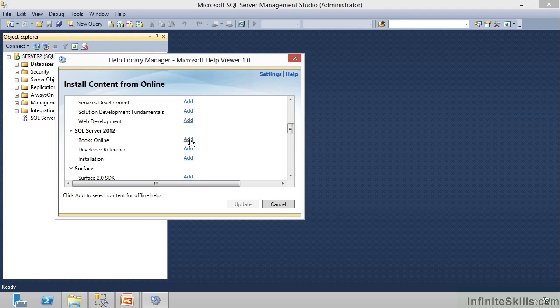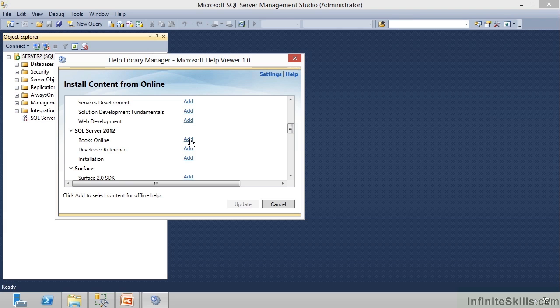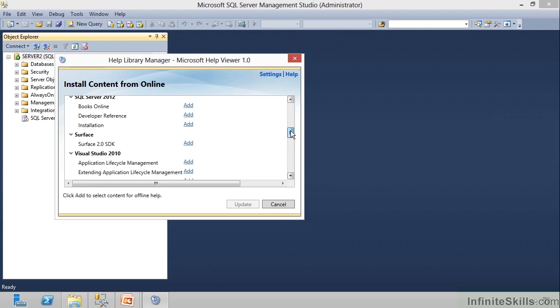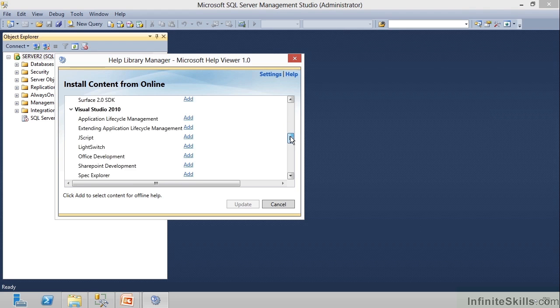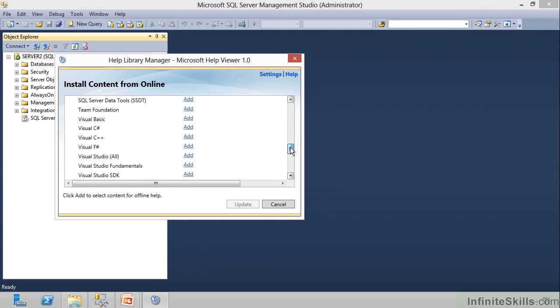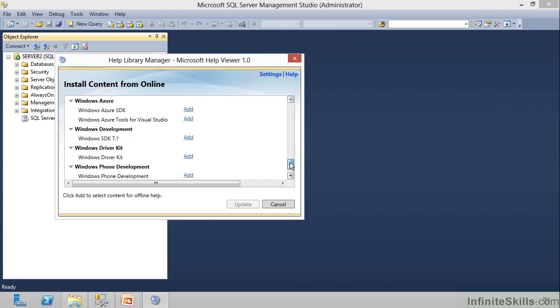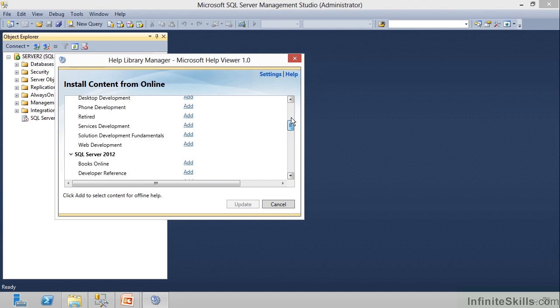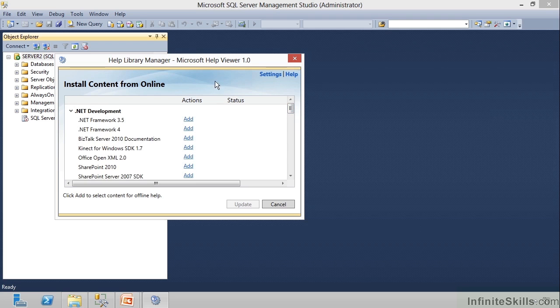Now, if I click to add this, it's about 200 megabytes, and so I won't click it here. But this is how you can install the Books Online onto your machine. Then, I can scroll on down, and you can see other things that I can get. But that's how you're going to get your help.